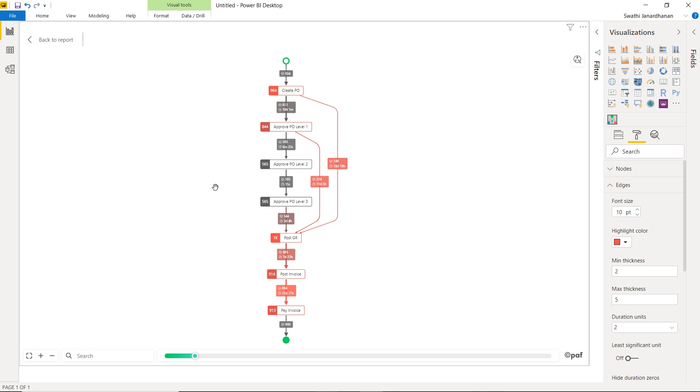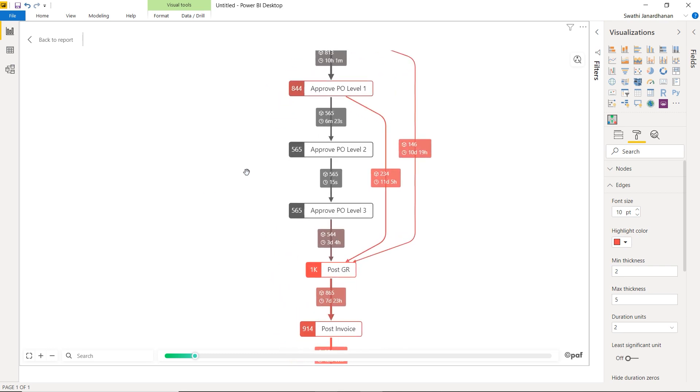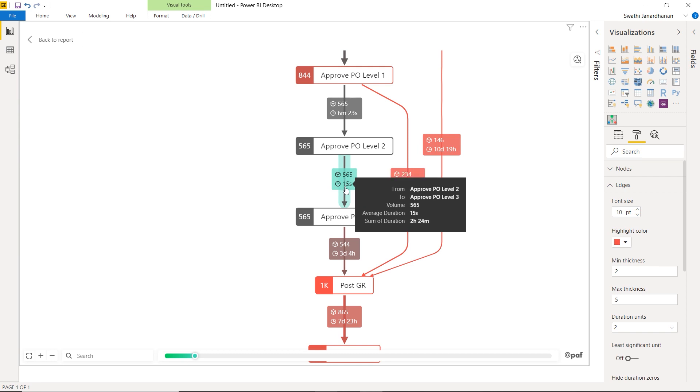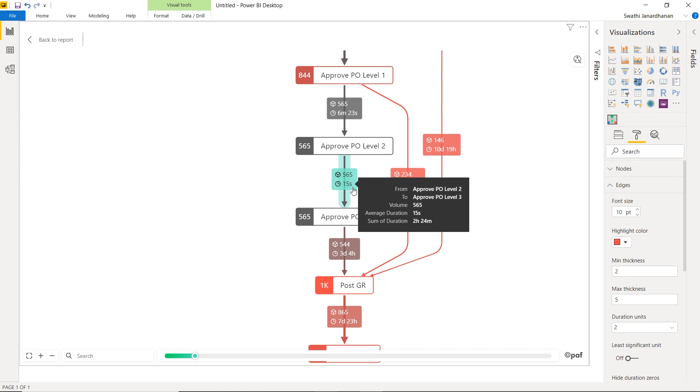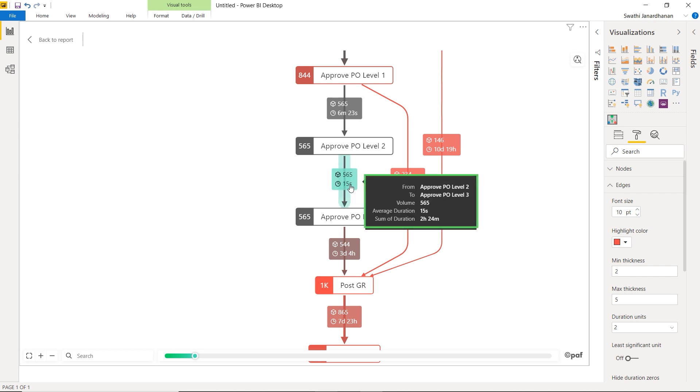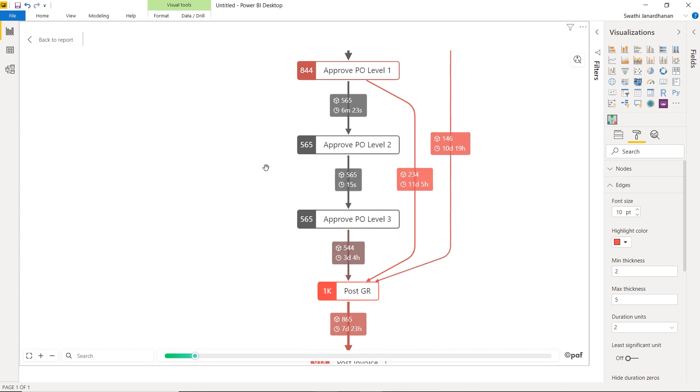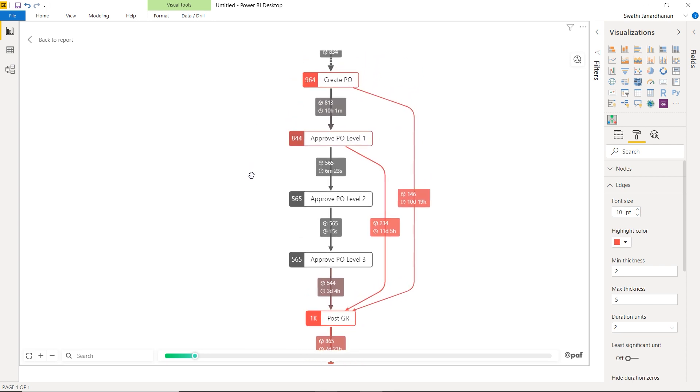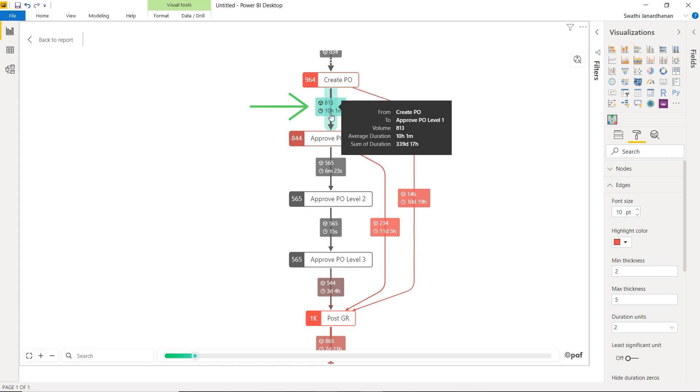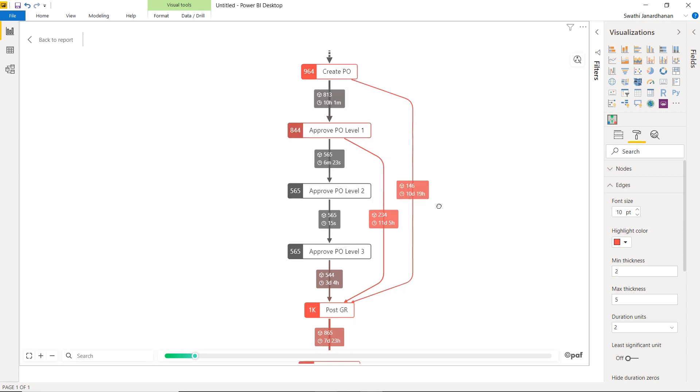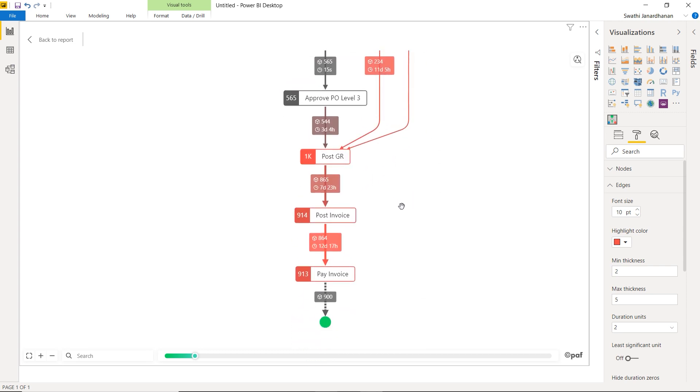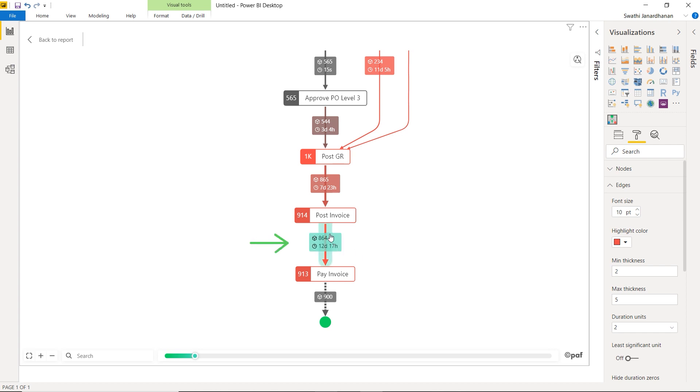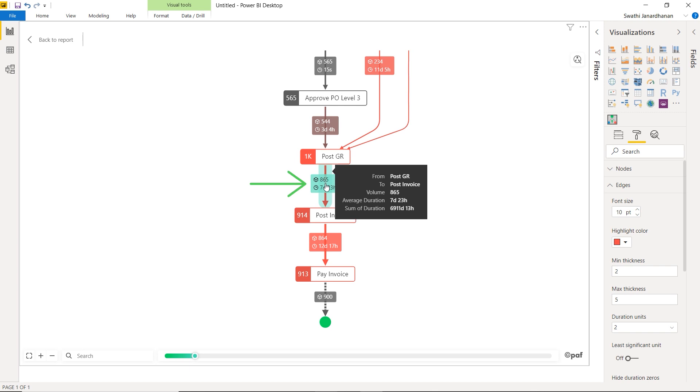Now, the edges hold useful information to gain deeper insights into the process. For example, these edge labels give you the volume of cases passing through that edge and the average duration it takes to move from one activity to the other. And when you hover over the edge, a tooltip gets displayed. This shows, in addition, the sum of all durations for this edge. You can also notice that some edges are thicker than others. This is based on the volume of cases flowing through it. So all the edges where more number of cases flow will be depicted much thicker than others. As a result, you can see that the edge from CreatePO to ApprovePO Level 1 is thicker than the CreatePO to Post Goods Receipt. Similarly, it also depicts some paths brighter red in color than others based on the average duration of that edge. So edges which take longer durations are depicted brighter red in color than others. And this allows us to easily point out that Post Invoice to Pay Invoice takes much longer than the Post Goods Receipt to Post Invoice.